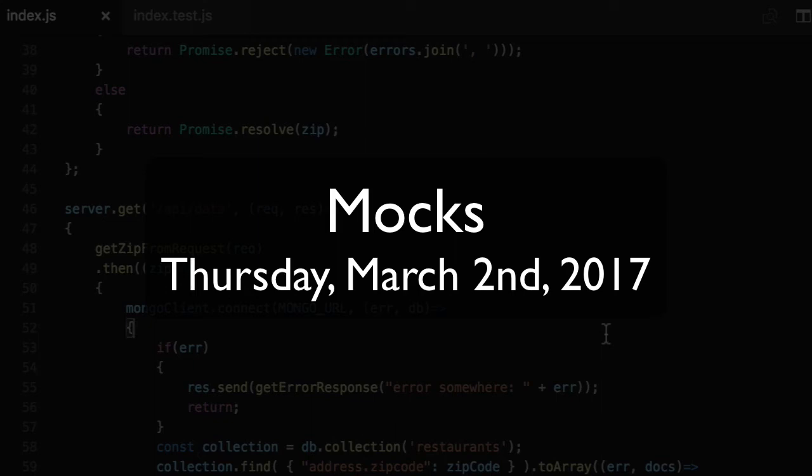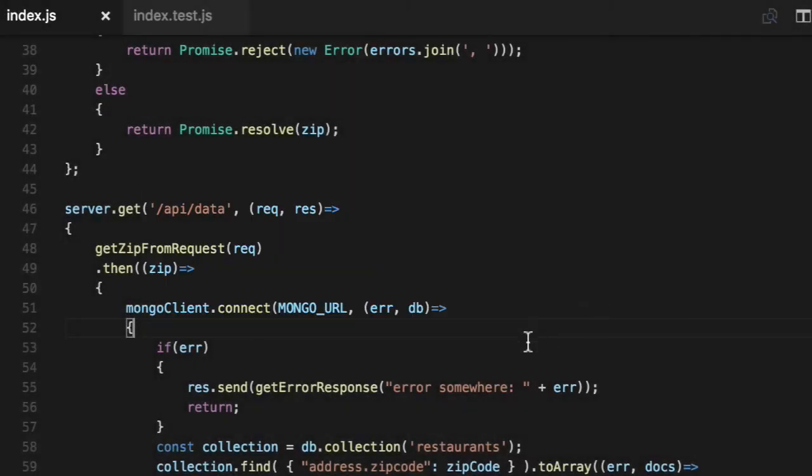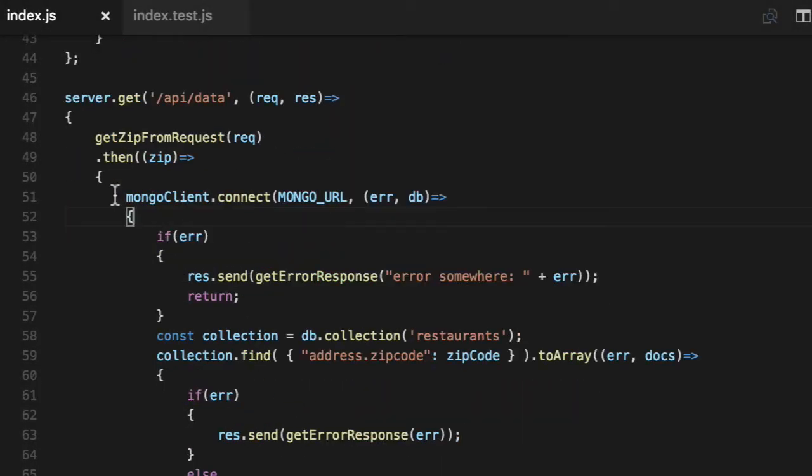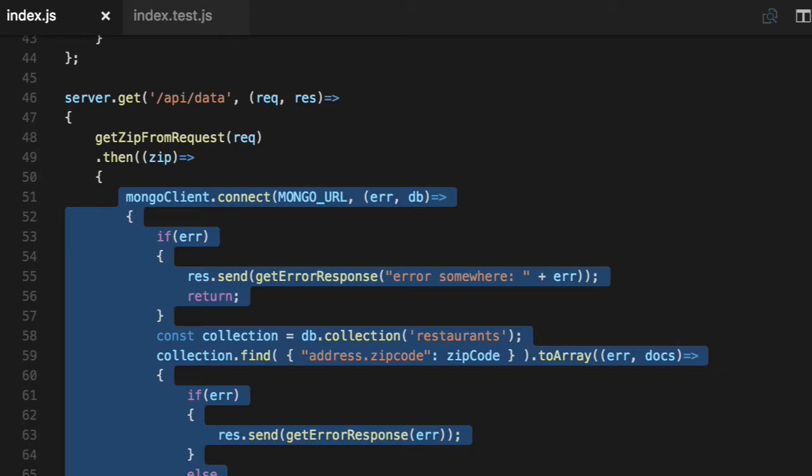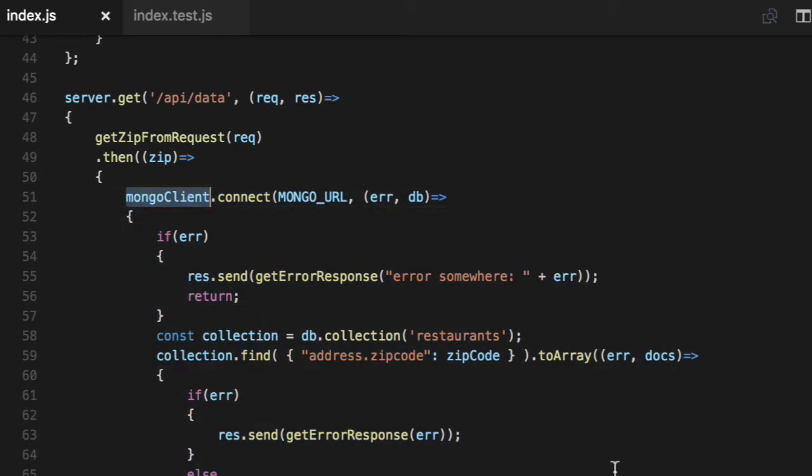The biggest problem with this code is that it embeds database connectivity inside of the REST API call. The correct pattern is to connect to the database, and if it has an error, don't even launch your server.